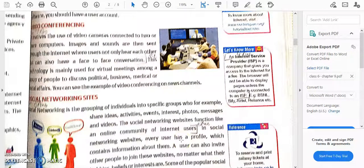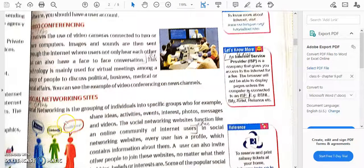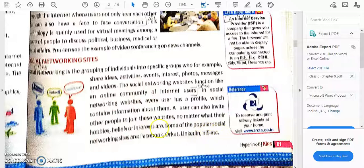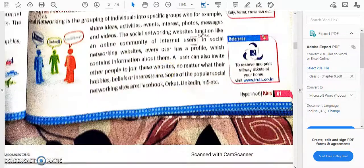Social networking sites — most of you would know Facebook, Instagram — all these are known as social networking connections. LinkedIn is a professional social website. Facebook, LinkedIn, and similar platforms are all social networking websites.